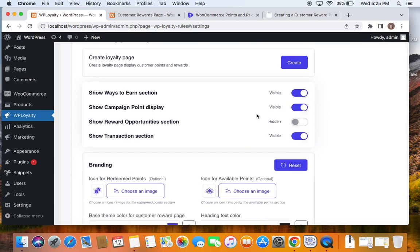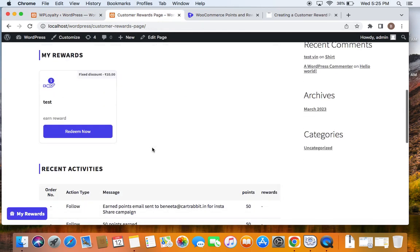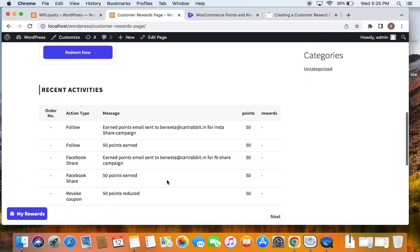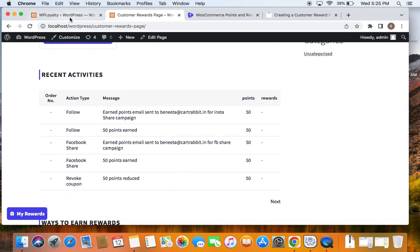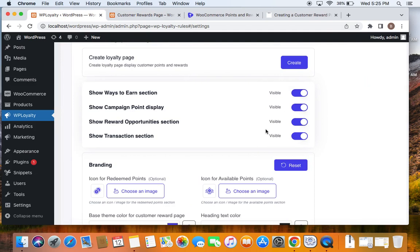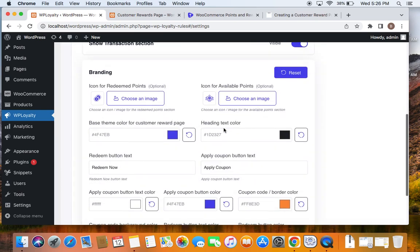Similarly, Show Reward Opportunities — currently I have it hidden, but you can turn it to visible and once you save, customers will see that section showing what rewards they can earn. Then there is Show Transaction Section, which shows all transactional details for that particular customer. You can choose which of these should be visible by enabling or disabling them.